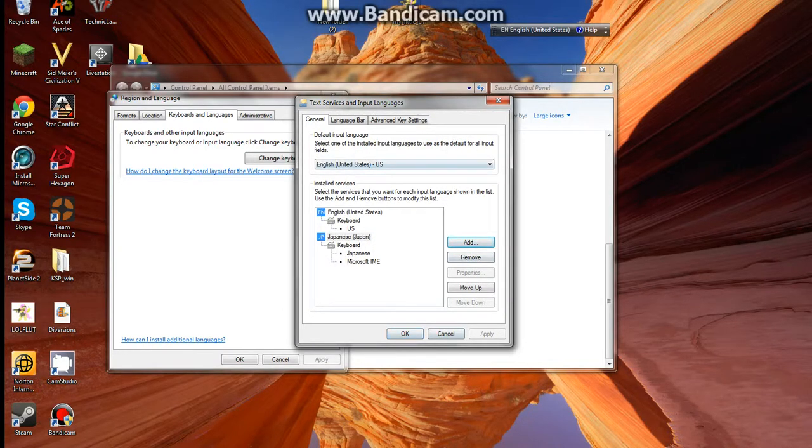So basically, that's it. You can choose your default. I keep my own English, of course, because I'm native English.